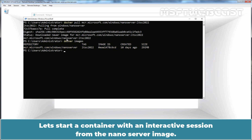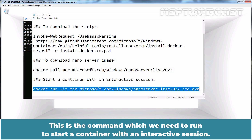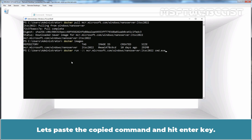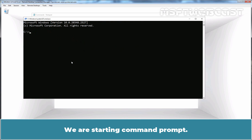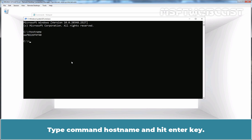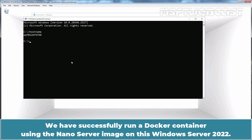Let's start a container with an interactive session from the NanoServer image. Copy the command. This is the command which we need to run to start a container with an interactive session. Let's paste the copied command and hit Enter key. We are starting command prompt. After the container is started, the command prompt window changes context to the container. Type command hostname and hit Enter key. We can see the hostname is different. We have successfully run a Docker container using the NanoServer image on this Windows Server 2022.